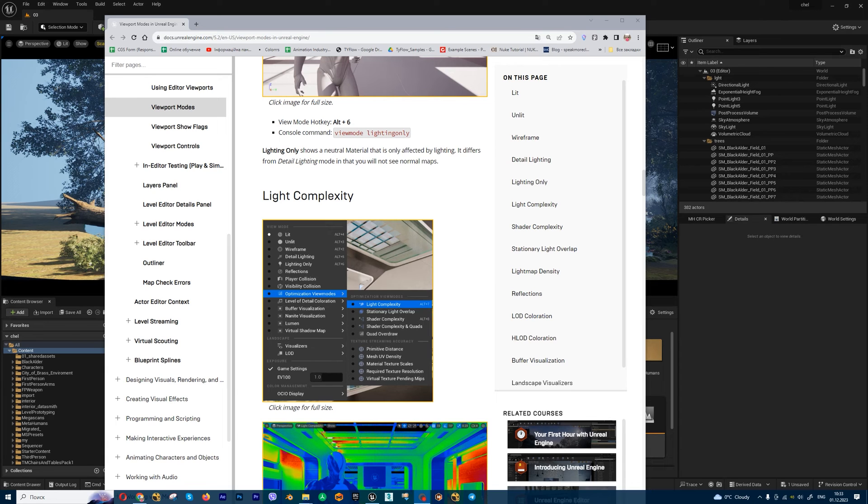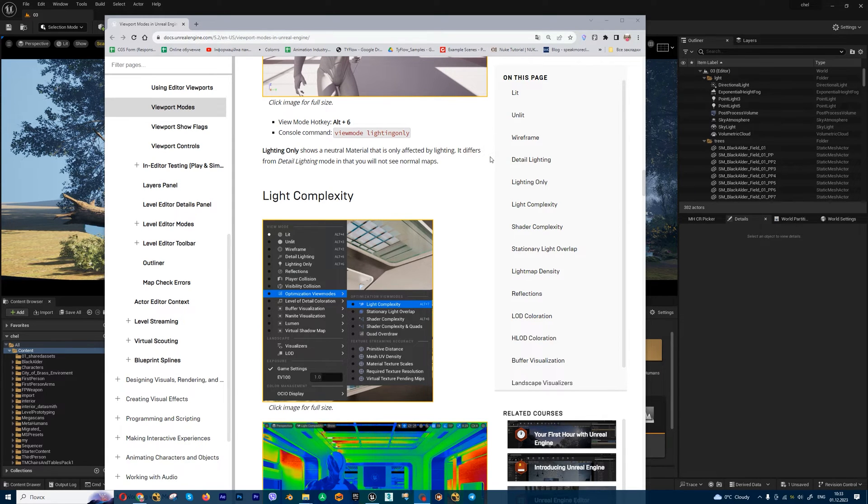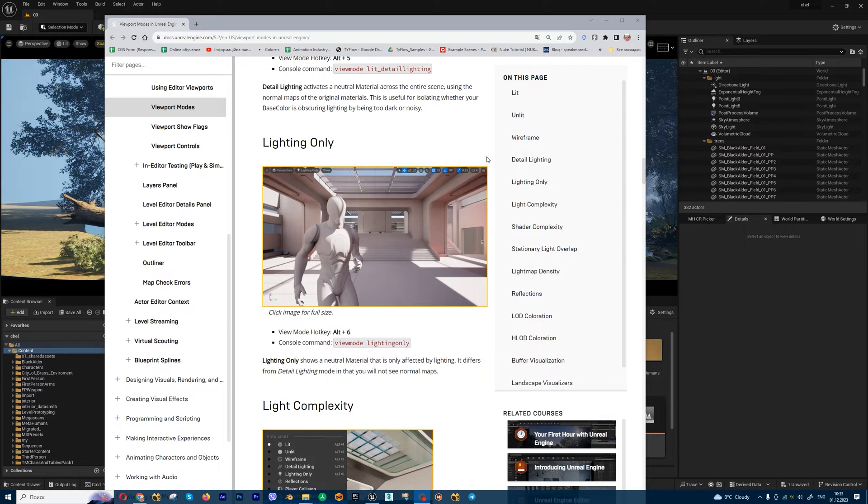In this simple tutorial, I'm going to show you how to make clay render inside Unreal Engine 5. We have a few different methods how you can do this.